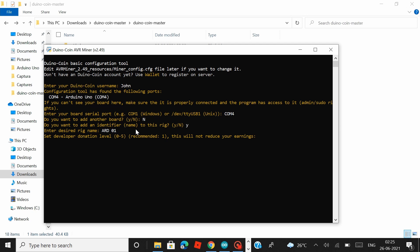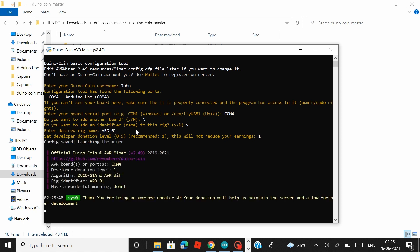Hit enter and as the last question they would ask you to set a donation level from 0-5 and the recommended level is 1 so let's give it 1 for all the amazing work the Duinocoin team has been doing. Hit enter and that's it all you have to do. And let's just wait until the Arduino board gets connected to the Duinocoin server.